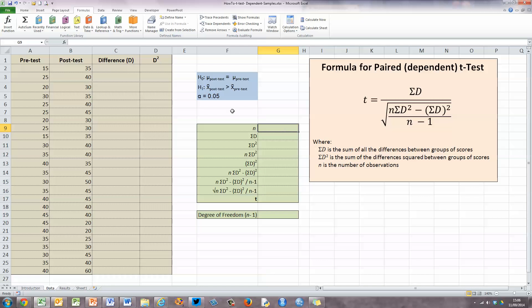Before we start, let's set out our null and alternate hypotheses. Here in blue in column F, I have my null hypothesis H0. In a paired dependent t-test like this, our null hypothesis is that there is no difference between the means — in other words, the population mean for the post-test is the same as the mean for the pre-test. Our alternate hypothesis, which we are setting out to prove, is that the sample mean for the post-test is greater than the sample mean for the pre-test. Our significance level is 95%, or an alpha value of 0.05.